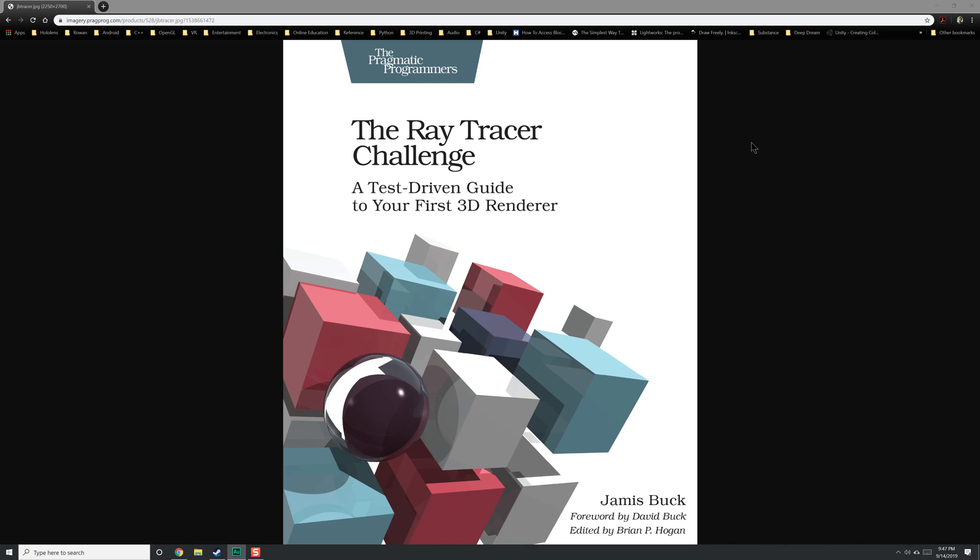Pretty much what this book is all about — and I haven't read it all yet, I've just read a few chapters — is we're going to create our own Ray Tracer from the ground up using nothing else at all. We're going to basically do this.